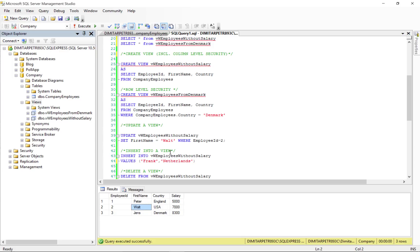Also, we can insert into a view. To do that, we can type insert into, where we want to insert into, and define the values. In this case, we want to add Frank from the Netherlands.